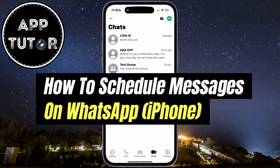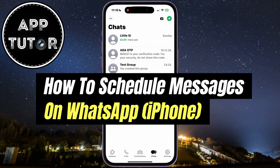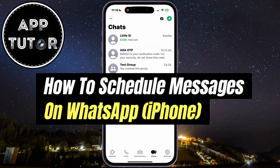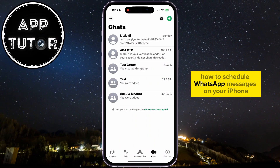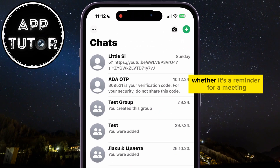Welcome back to another AppTutor video, everyone.